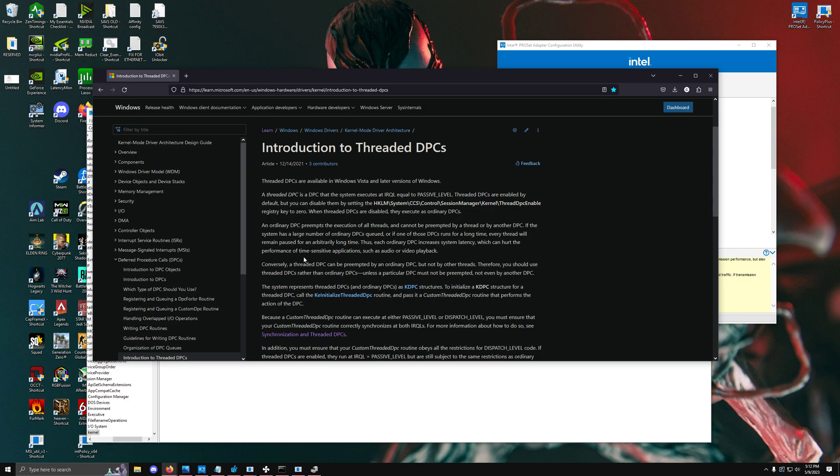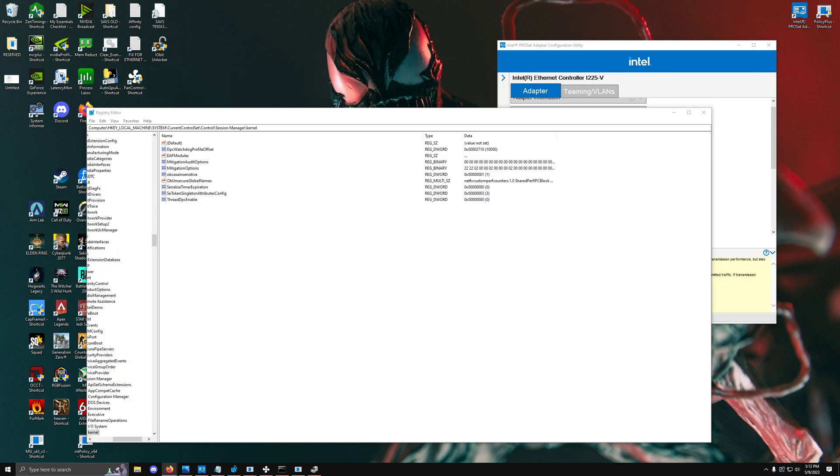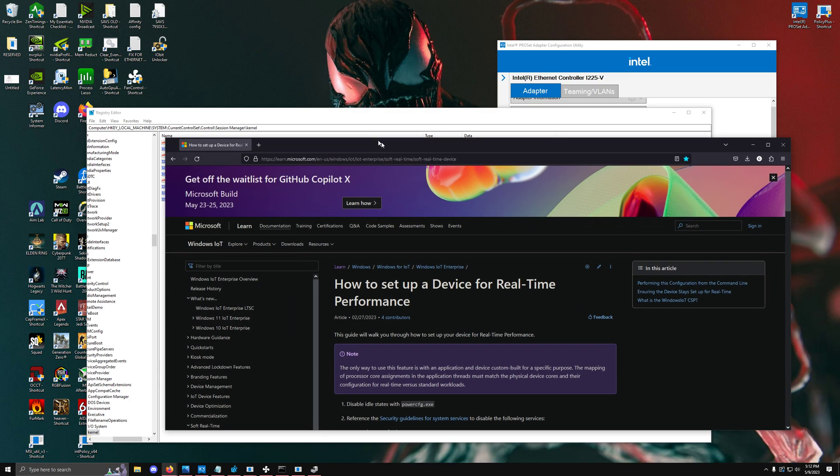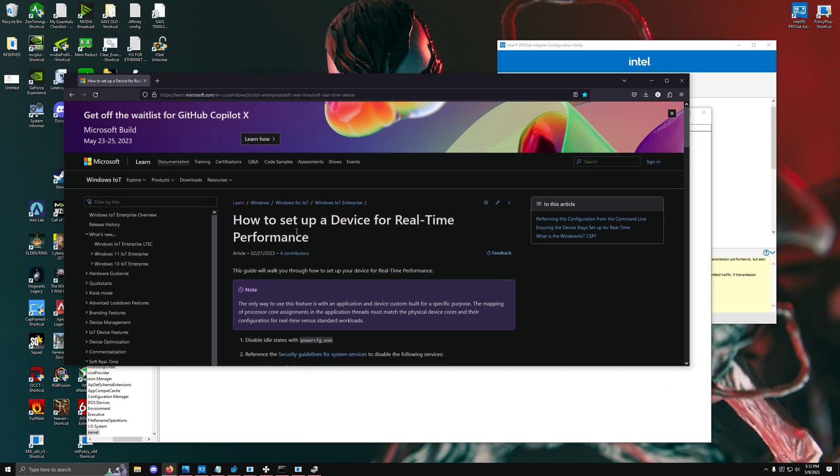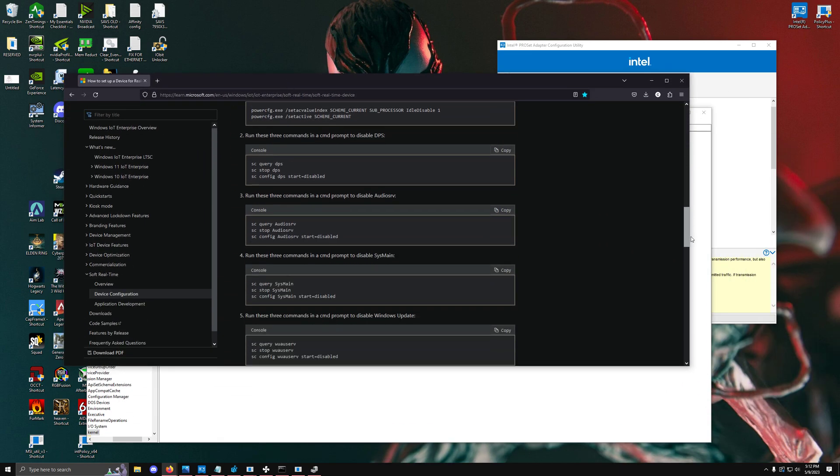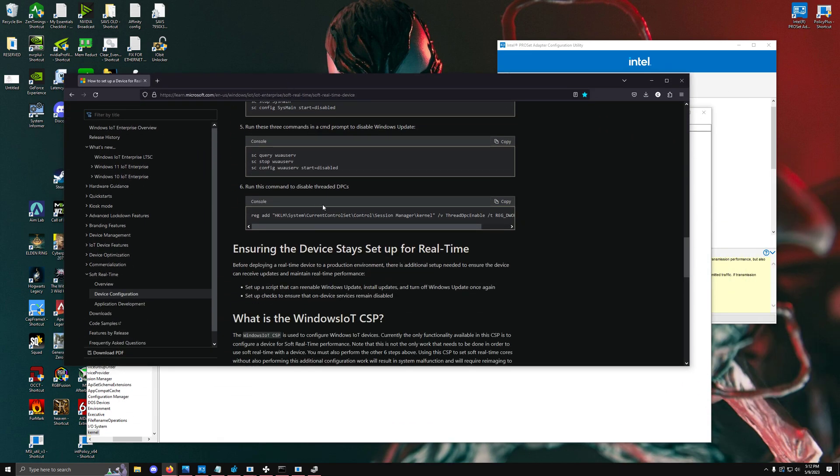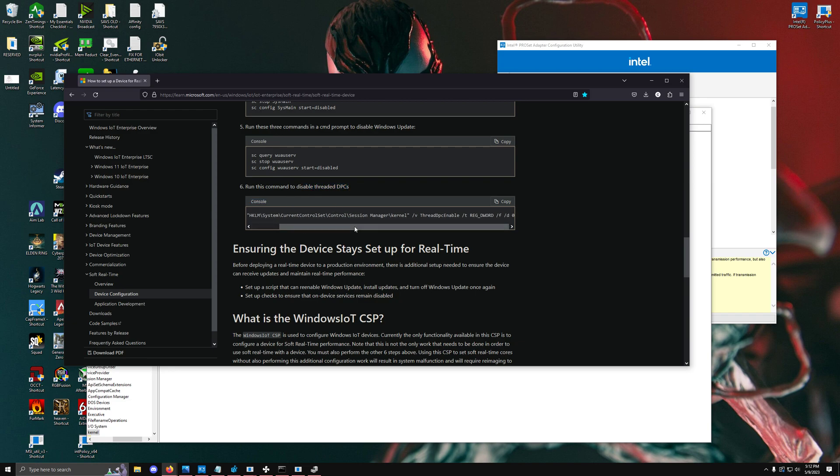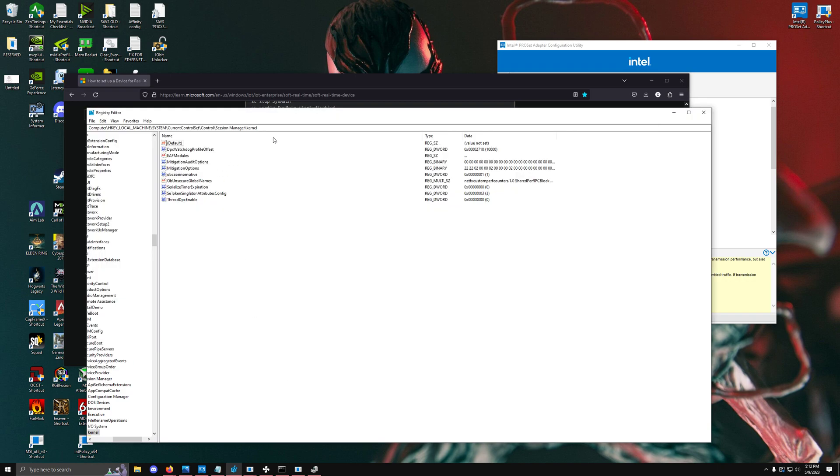In another argument, Microsoft publishes another documentation value and they recommend for setting up a device for real-time performance to actually disable threaded DPCs. It depends on if you're wanting the maximum real-time optimal values. You're going to go into the actual kernel for this registry key and set thread DPC enabled to 0.